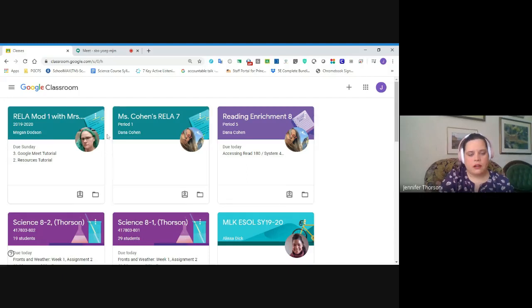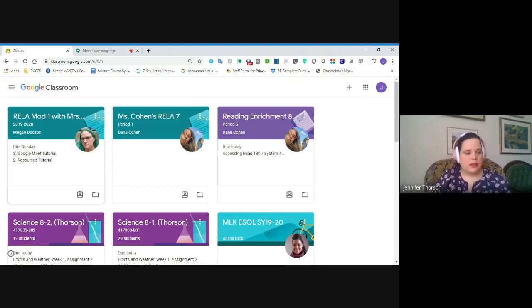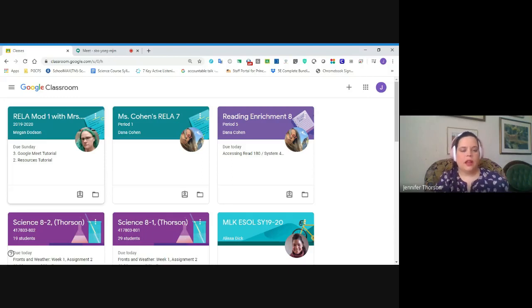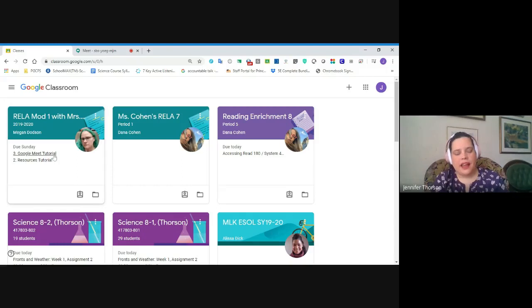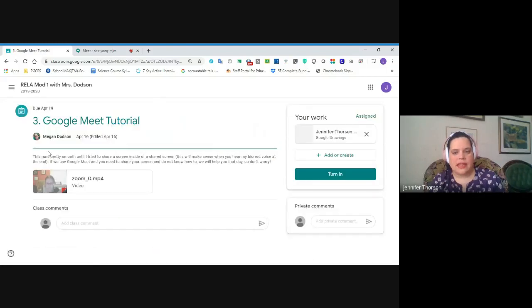Each card here represents one of the classes. I had some of my co-workers add me to their classes as students so that I could show you the student view. Each card has a list of the upcoming assignments. I can see that Ms. Dodson's RELA Mod 1 class has two assignments that are due on Sunday: a Google Meet tutorial and a resources tutorial. These are assignments I haven't done yet. We're going to go to the Google Meet tutorial — you get there just by clicking on it right from the card. Easy to find.